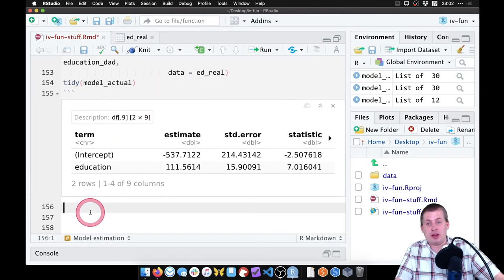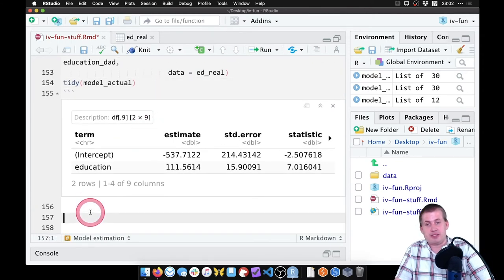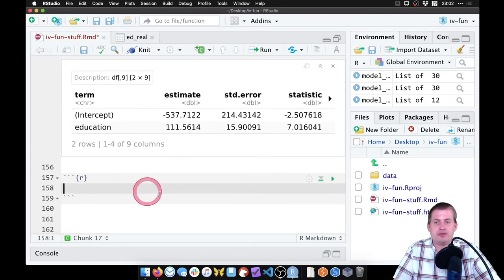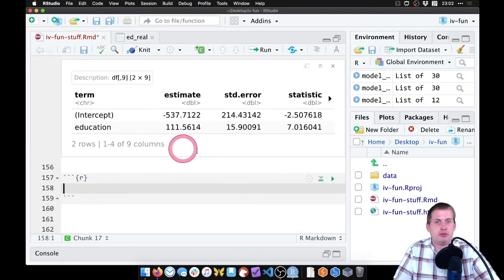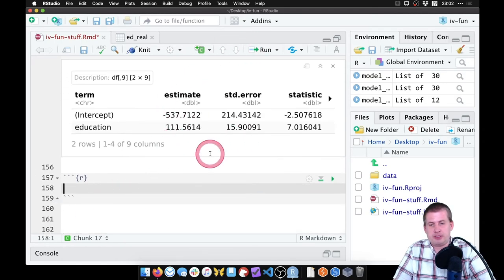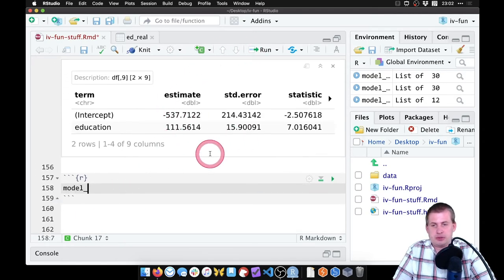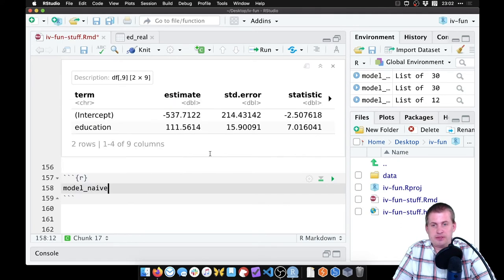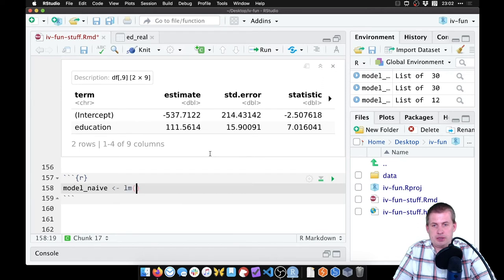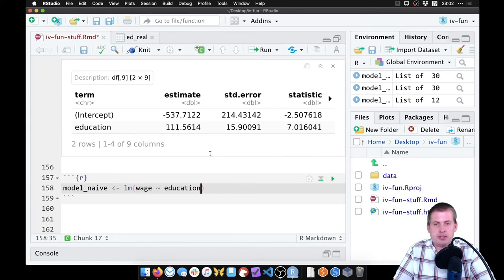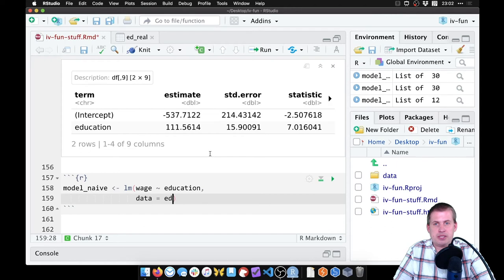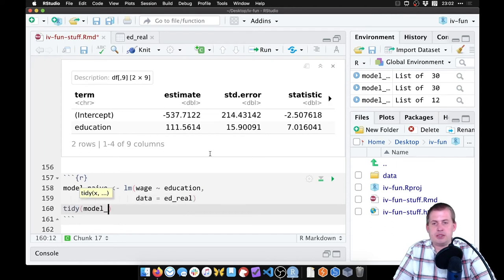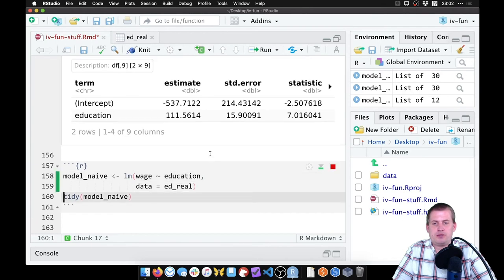Just for fun we can run the naive model to see how off it is with the actual true causal effect here. So we'll call this one model_naive and this is going to be lm, wage is explained by education, and then the data was ed_real. And let's look at the results here, tidy model_naive.